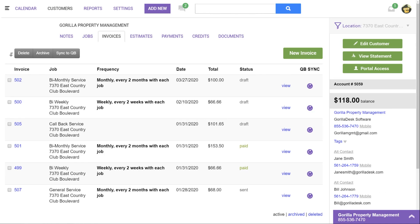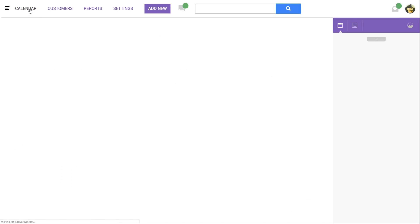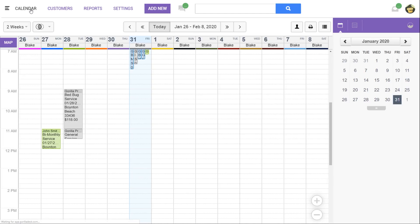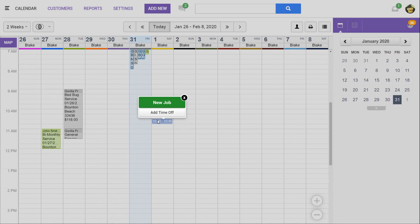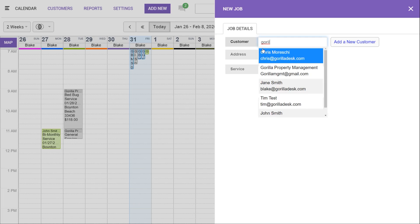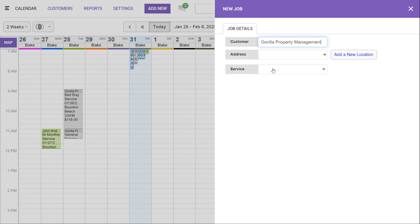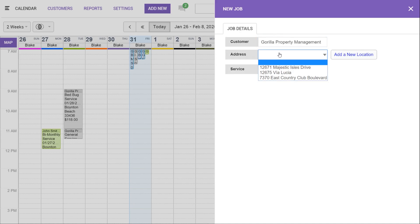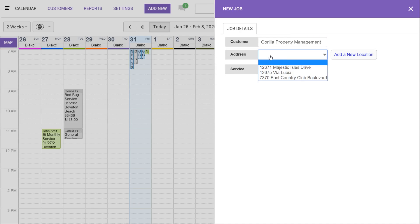The last thing we'll look at is how to create a job for one of these locations on your calendar. First, you'll need to select the time and day of their service. Then we'll choose the primary customer. In this case, we'll do Gorilla Property Management. And now that we have multiple locations, we'll also have the option to choose which address the service will be for. So in this case, we'll say Via Lucia.